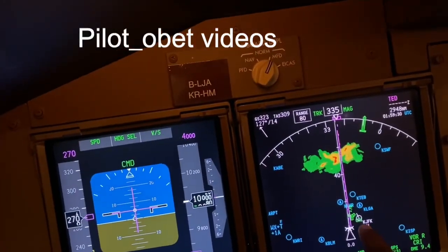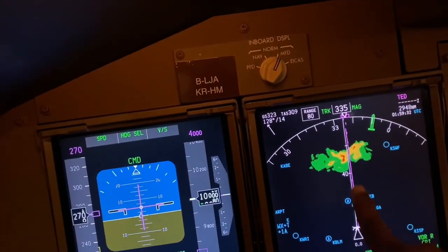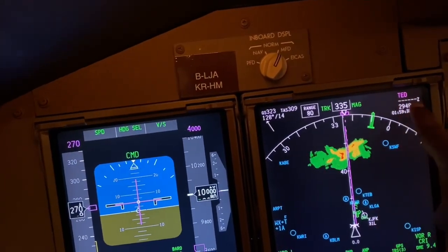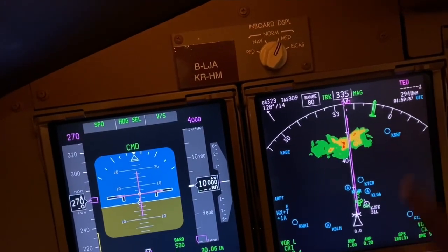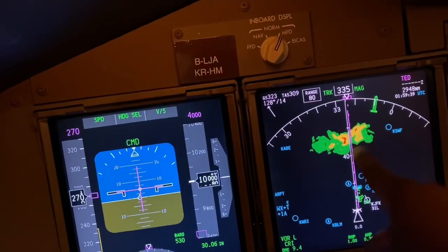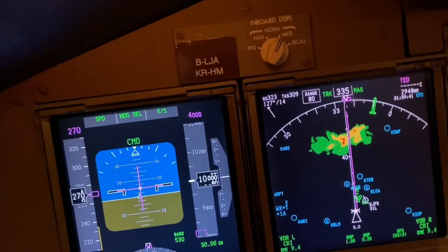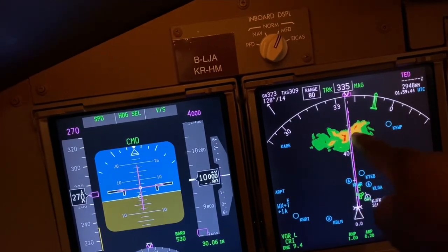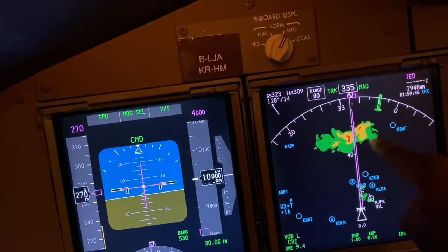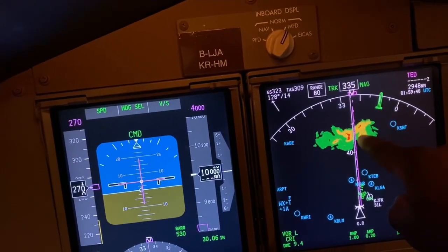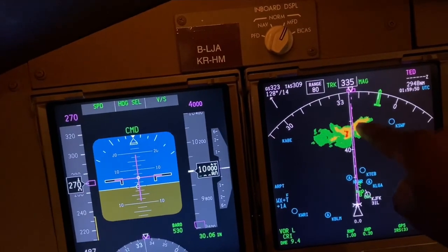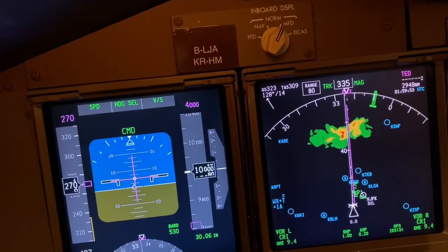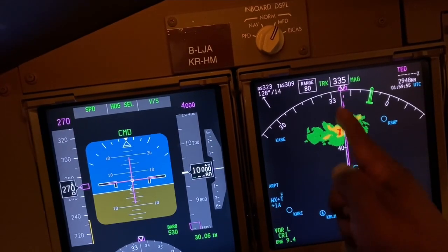I've set up a departure from JFK going straight to Anchorage VOR, with a straight line route. I've put some weather ahead, about 50 miles out. These are storms — the red bits are very turbulent, the green is mostly rain, and the yellow can be a little bumpy.